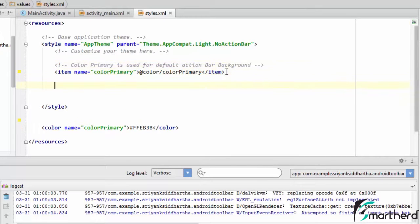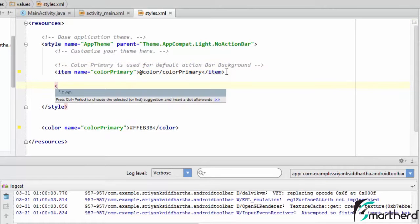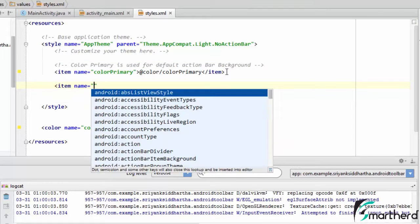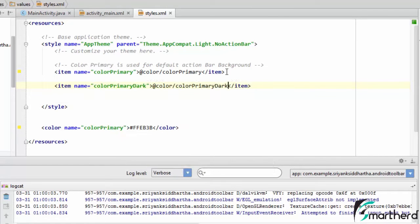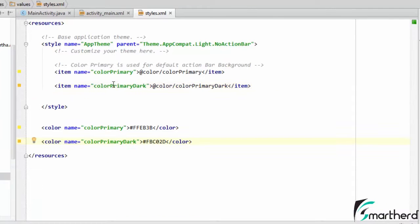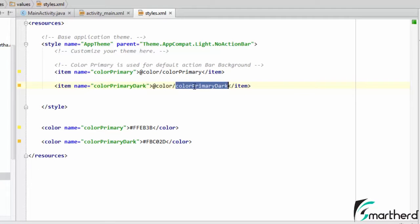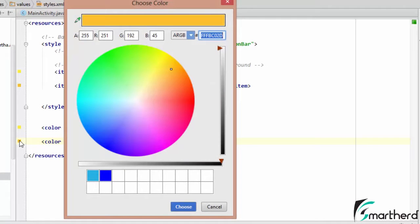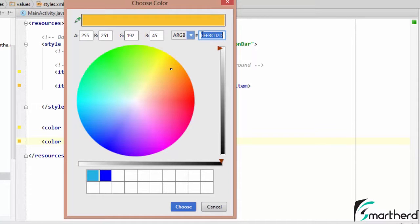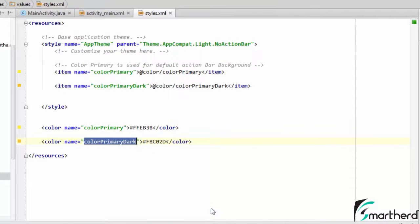Now let us add our color primary dark. Here I have set up my color primary dark which is pointing to this color primary dark which is nothing but this color. Now if you want to change the color, you can simply double click on this and here you will get your color chooser and you can select any color. Its hash value will be generated right here. Just select choose and you are good to go.